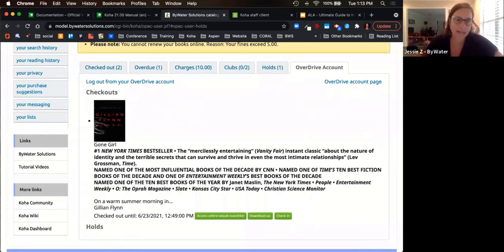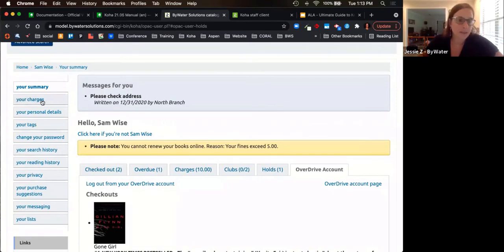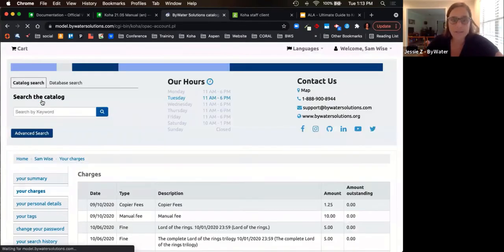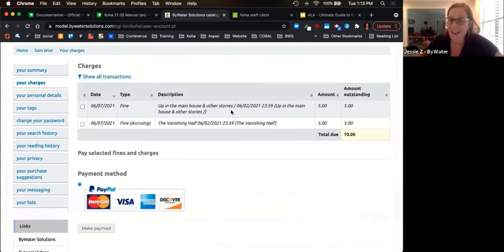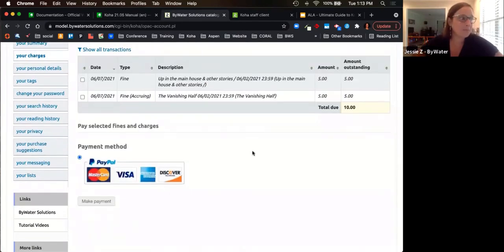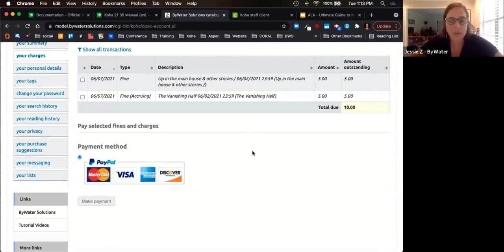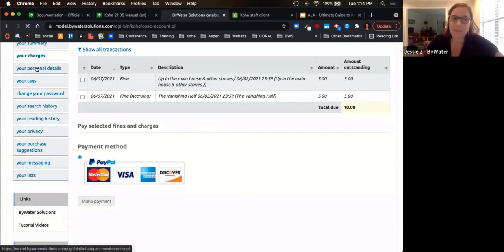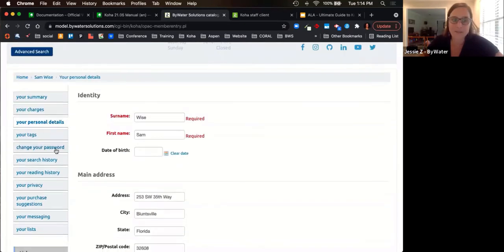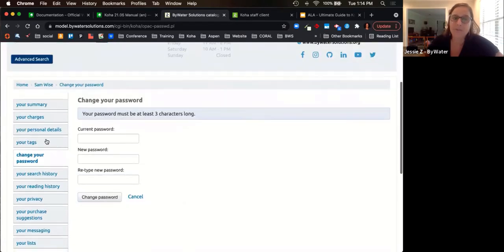If your library subscribes to Cloud Library or Hoopla, you can tie that integration in as well. Users can also see their charges, with a breakdown of what they owe, including accruing fines. There is a PayPal option, which allows patrons to pay fines or fees via PayPal. PayPal sends an update to the staff account so librarians can see the timestamp of when that payment was made. Users also have the option to update personal details, change their password, and view their search history.